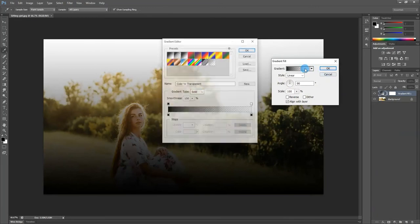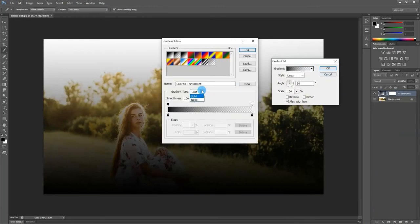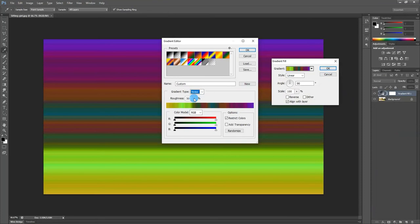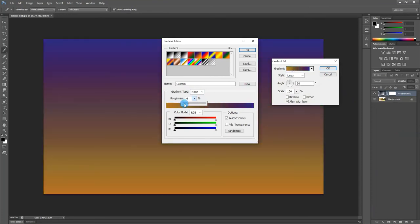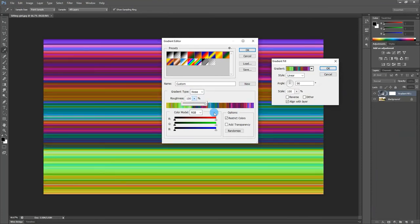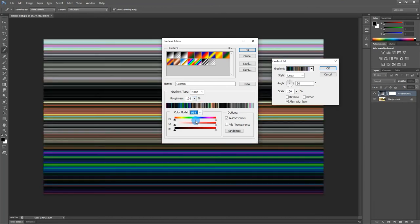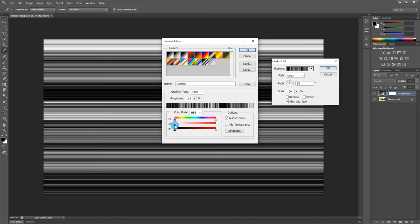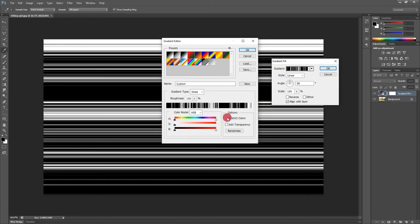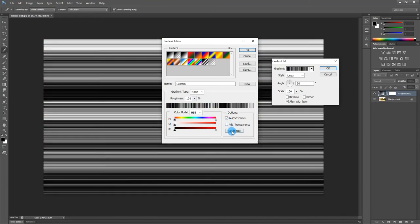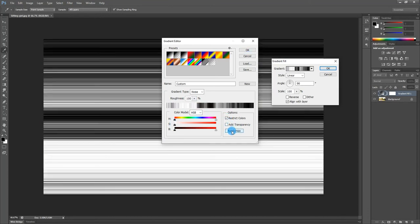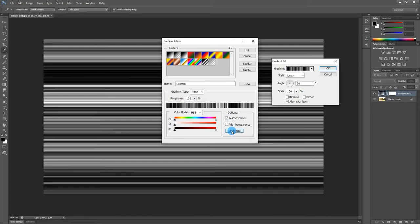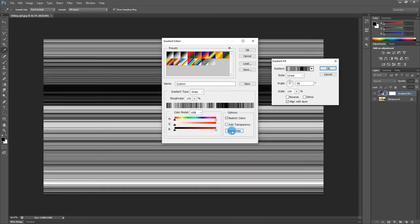Now I have to change gradient type to noise, roughness 100 percent, color mode HSB, and turn over the S to white. Then make sure to check the restrict colors, click on randomize for different random lines, and then select add transparency.